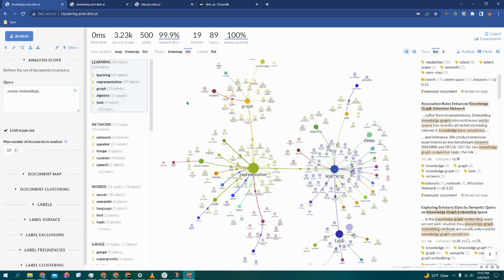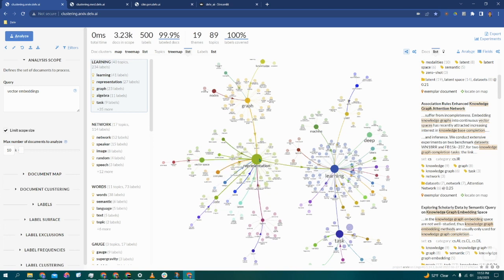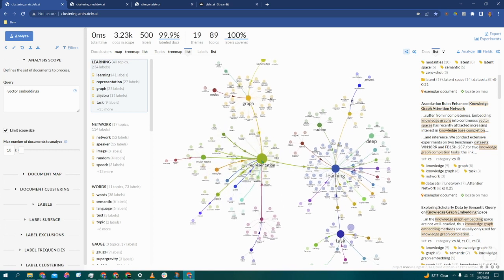Hi, this is Sean with Delve AI, and today I just wanted to showcase the latest feature addition to our platform, which is our brand new Knowledge Graph.